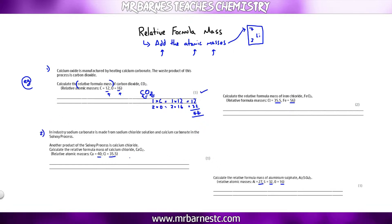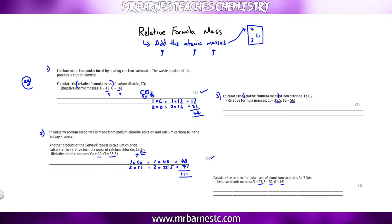Number two: work out the relative formula mass of calcium chloride. Calcium — one of them, so 1 × 40 = 40. Chlorine — two of them, so 2 × 35.5 = 71. Add those together: 111. Number three — FeCl₃: Fe is 1 × 56, and chlorine is 3 × 35.5 = 106.5. Add both together: 162.5.